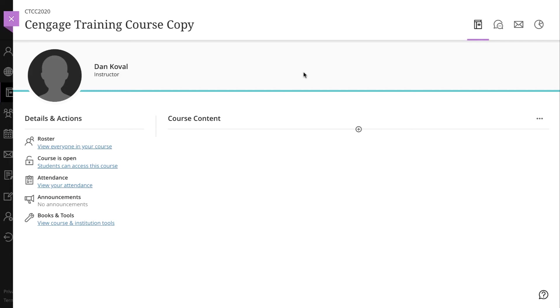If you are copying a course created by another instructor, please ensure that they have either added you as an additional instructor in their course, or they have provided you with the course key for the Cengage course that is integrated in Blackboard Ultra.